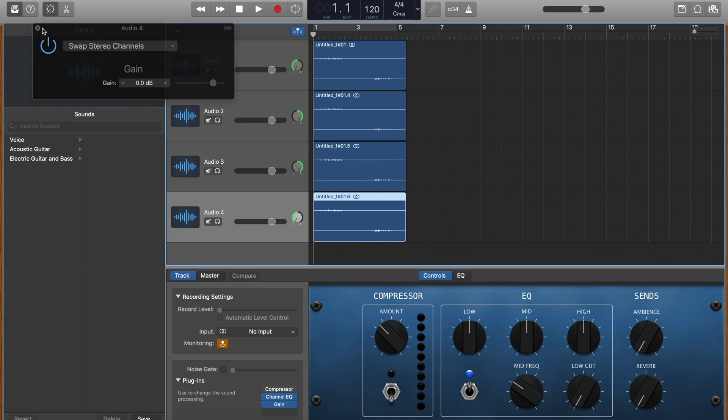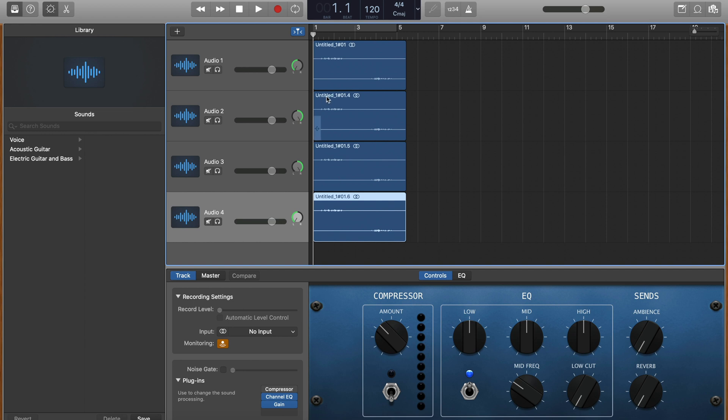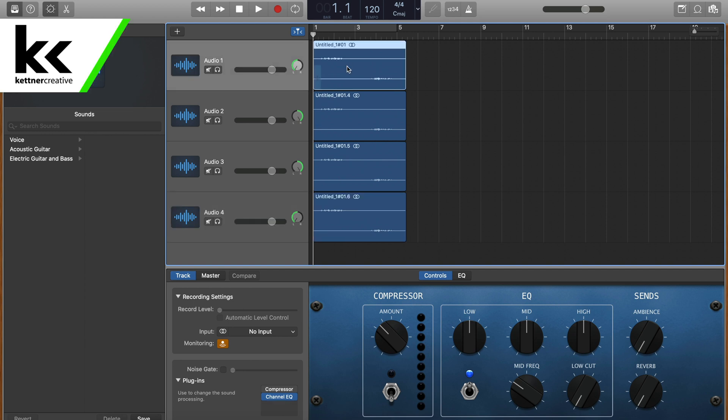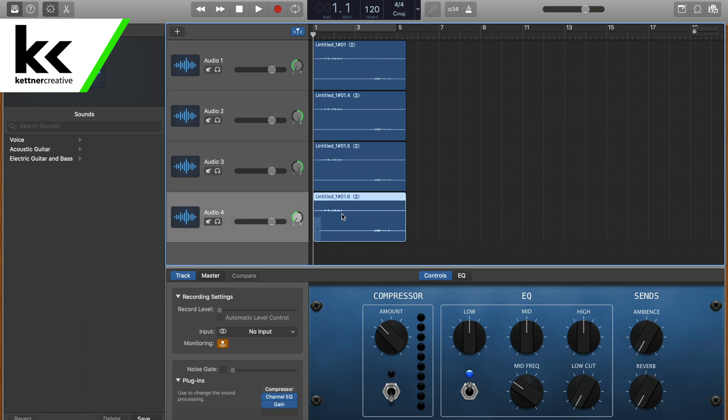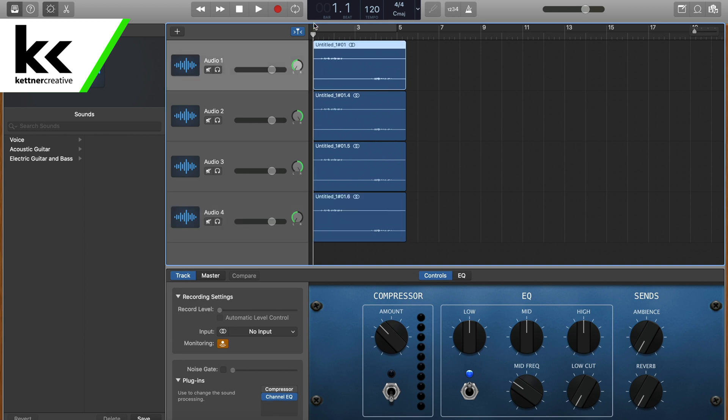So now when we play it back, these two will combine to make a mono of what used to be the left channel, and these two, three and four, will combine to make a mono of what used to be the right channel. So then we're going to just hit play here.